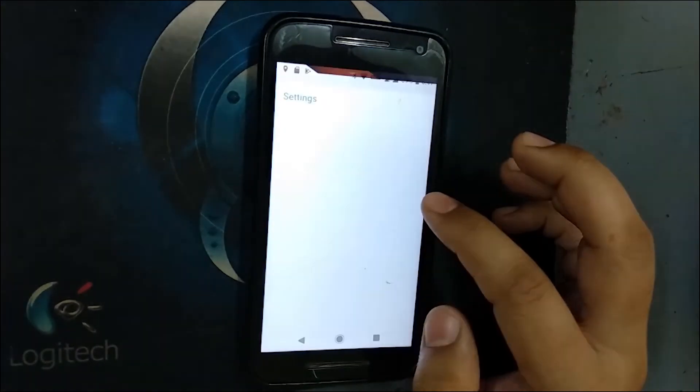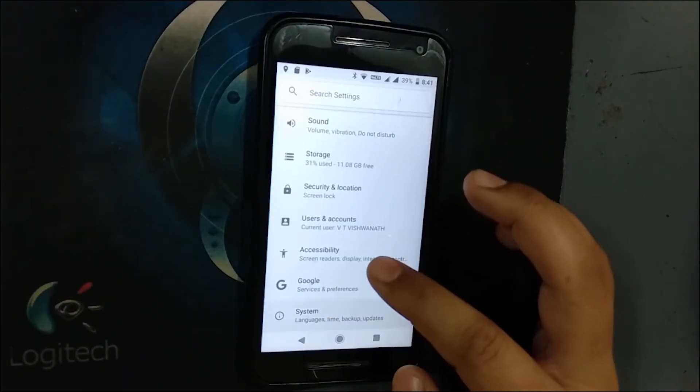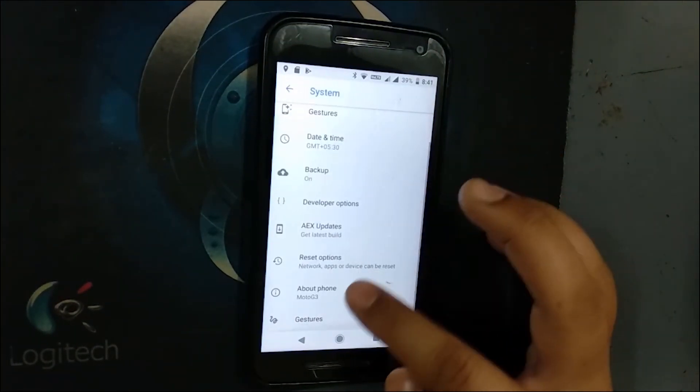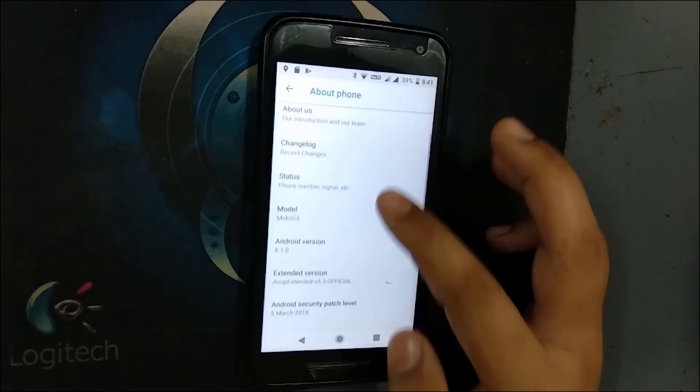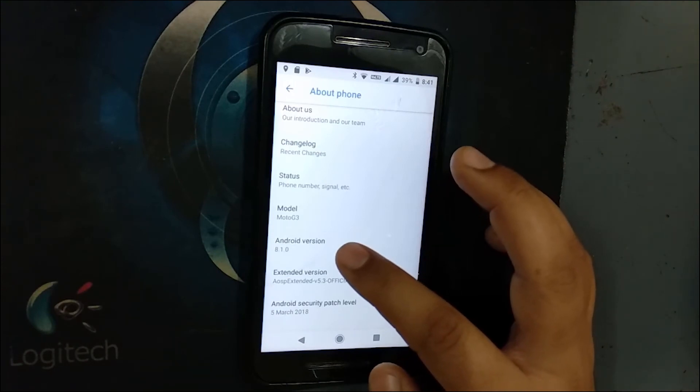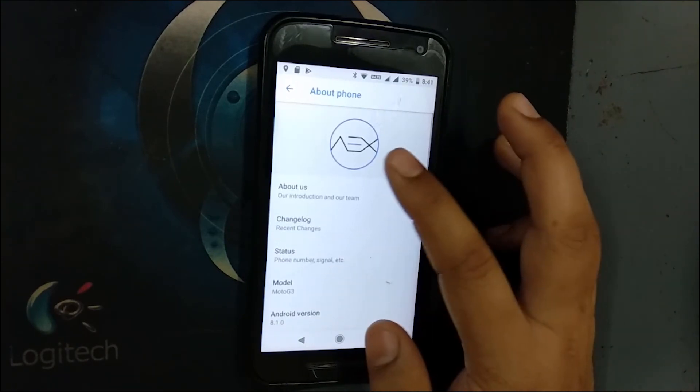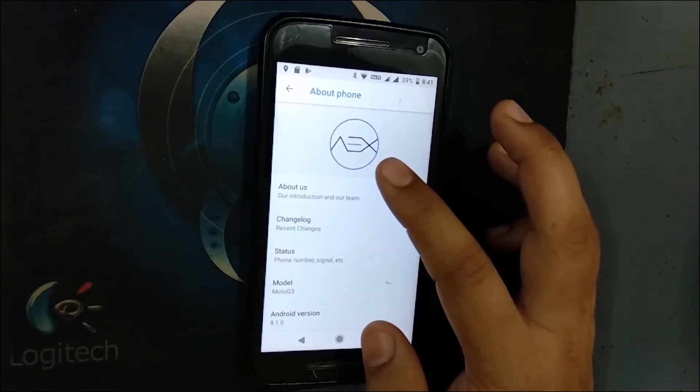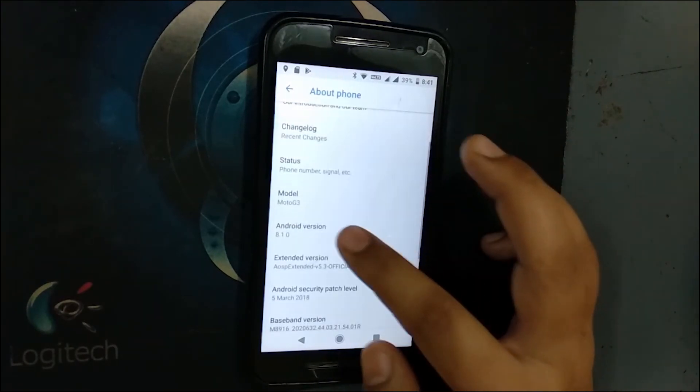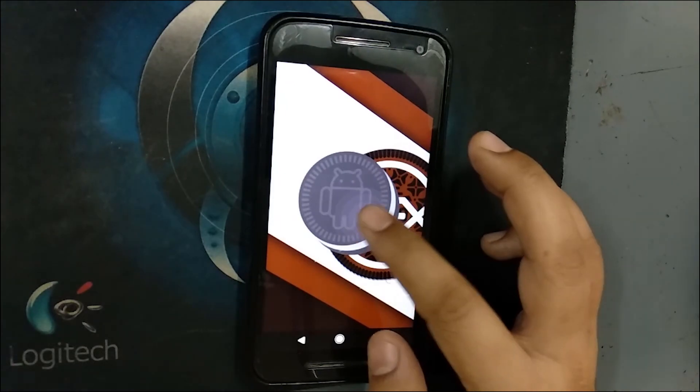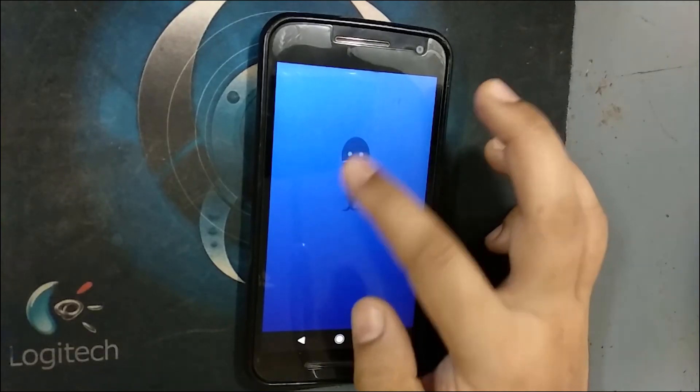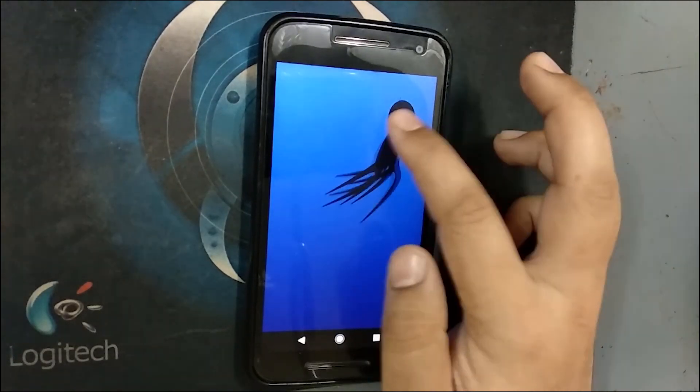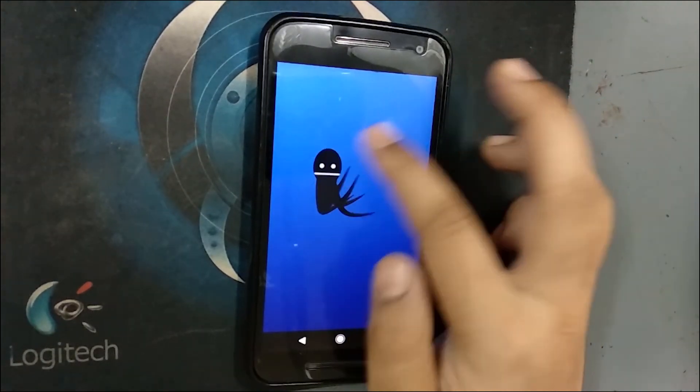Once it is done you can see the Android Oreo. Let me go to settings, system, about phone. Here you can see the Android version 8.1.0 and it's the AOSP Extended ROM. Double tap on that, you can see the Oreo animation.